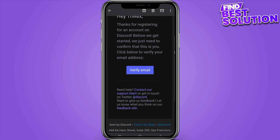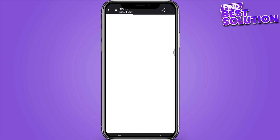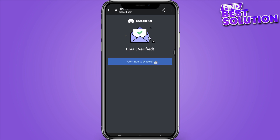Simply click on 'Verify', and once you have verified your email, simply click on 'Continue to Discord'.